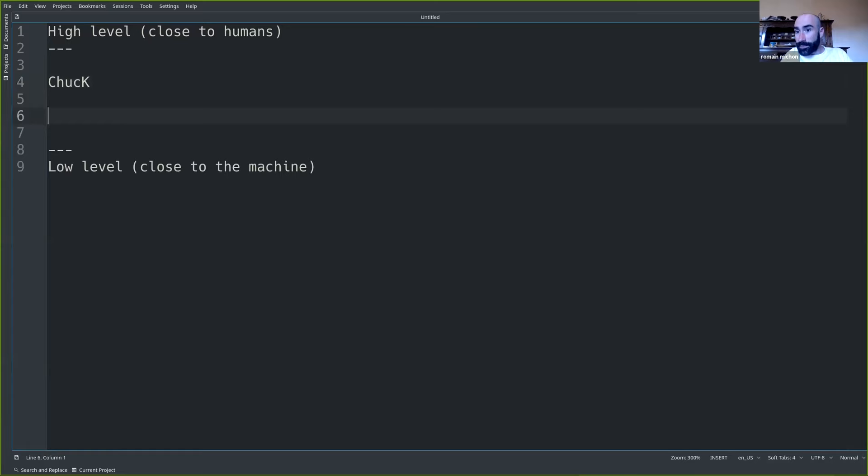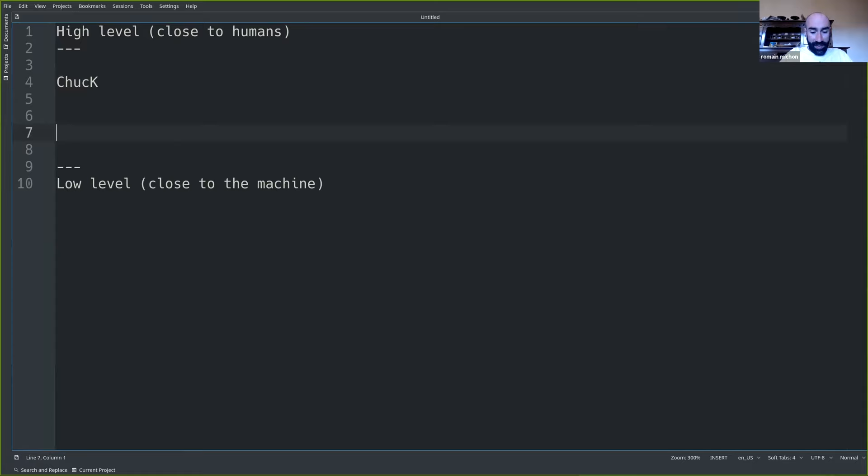Tidal — I think it's a Lisp-like language, T-I-D-A-L. That one is definitely much lower level than Chuck. So I'll put Tidal, Lisp.